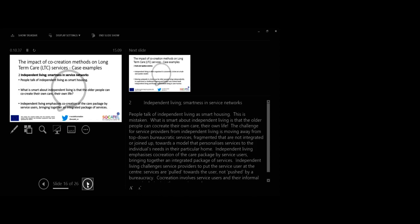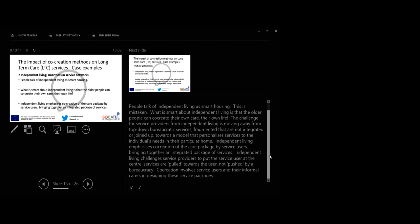The second case, independent living, smartness in service networks. People talk of independent living as smart housing. Is that so? What is smart about independent living is that the older people can create their own care, their own life.